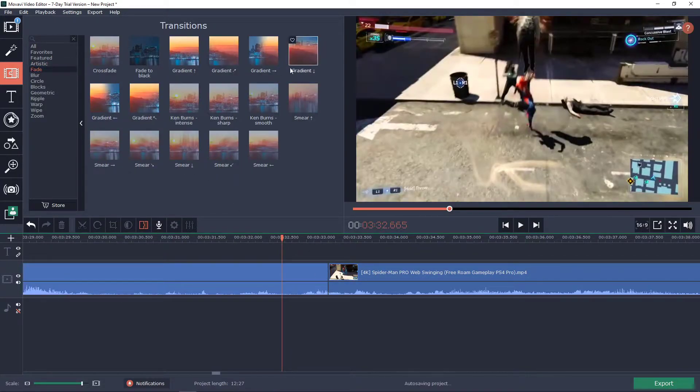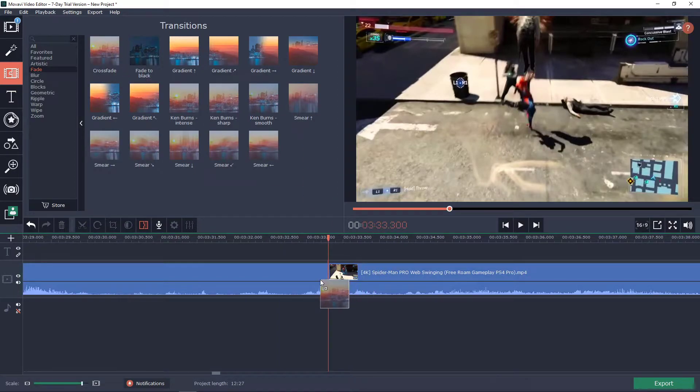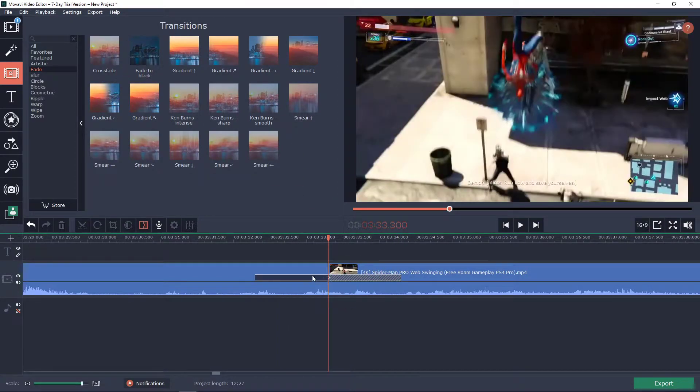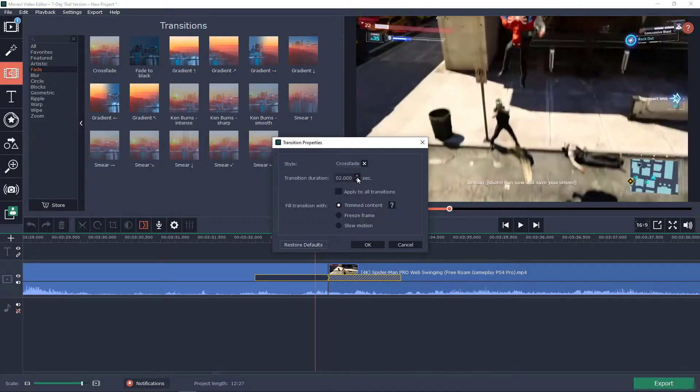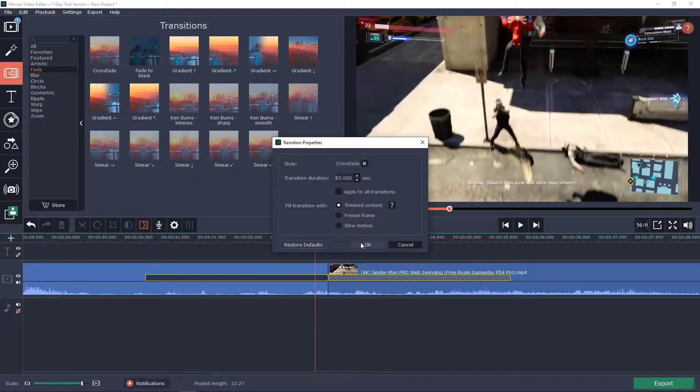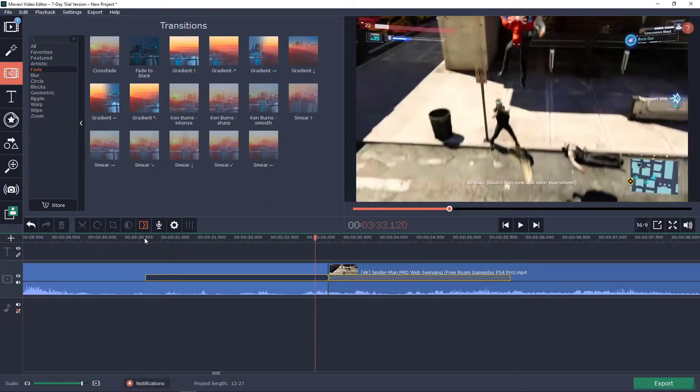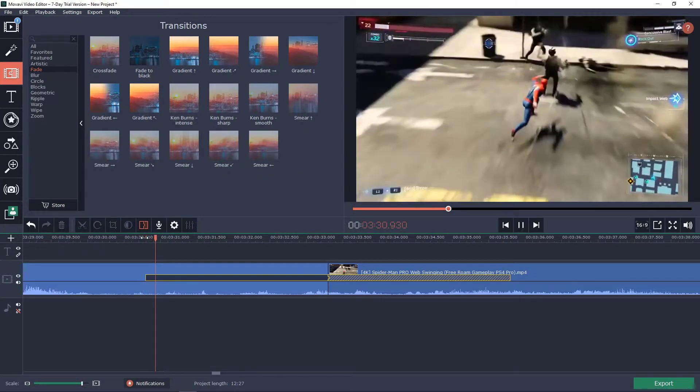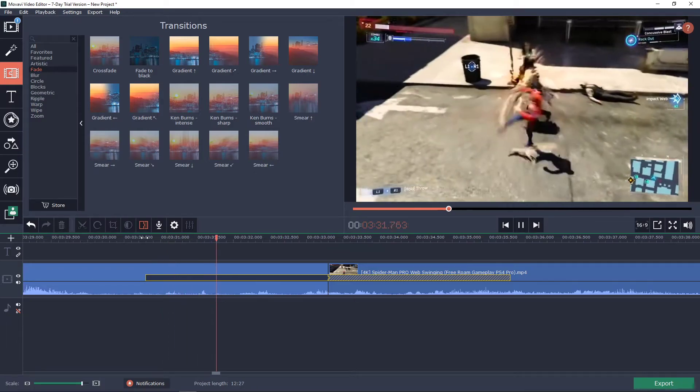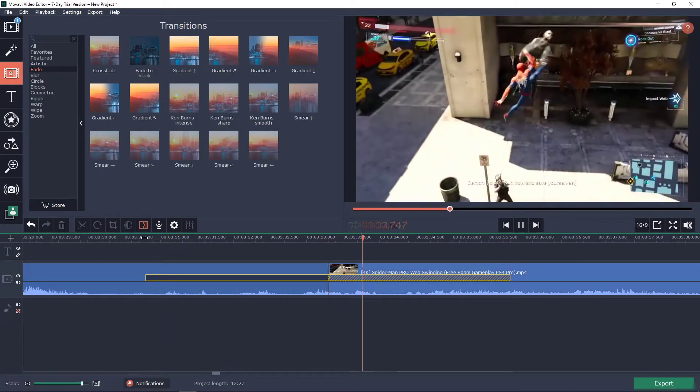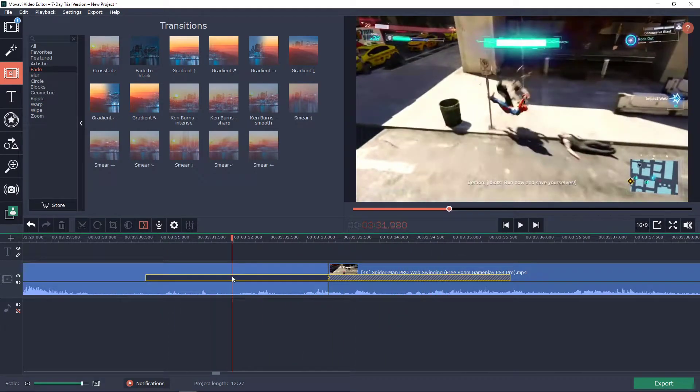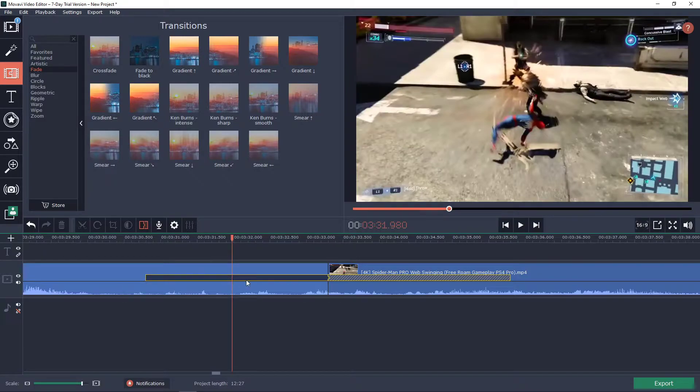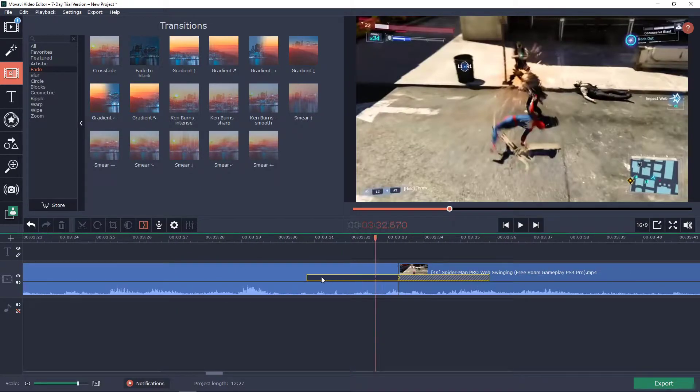Now you can make the fade which is crossfade, the most popular one transition that you can do. Also double click on it and you can see that you can make the transition much longer. You can make the slow motion. And we didn't even see it here.